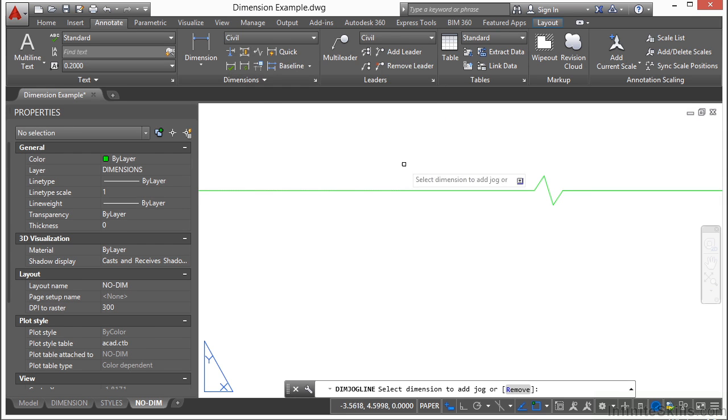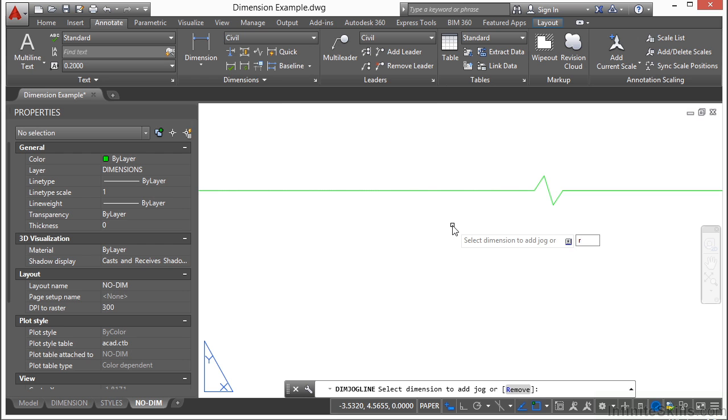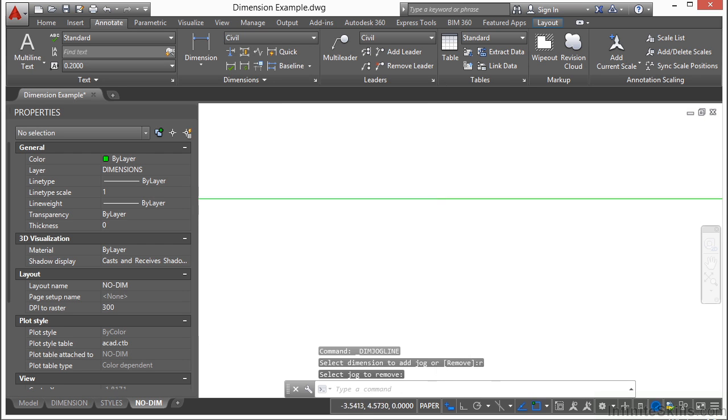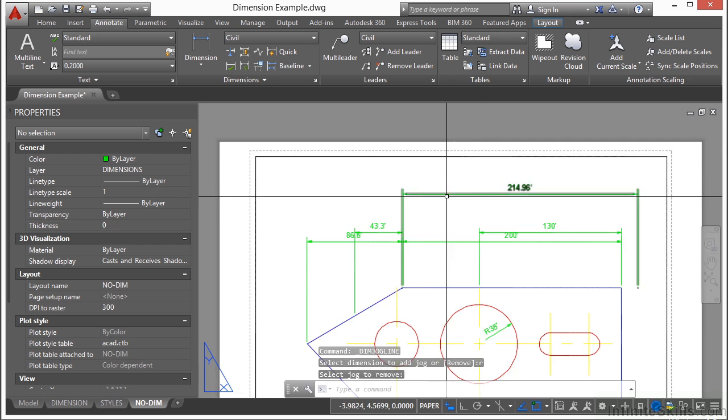If you want to remove a jog, start the command again. Type in R for remove. Press return. Select the dimension and it goes away.